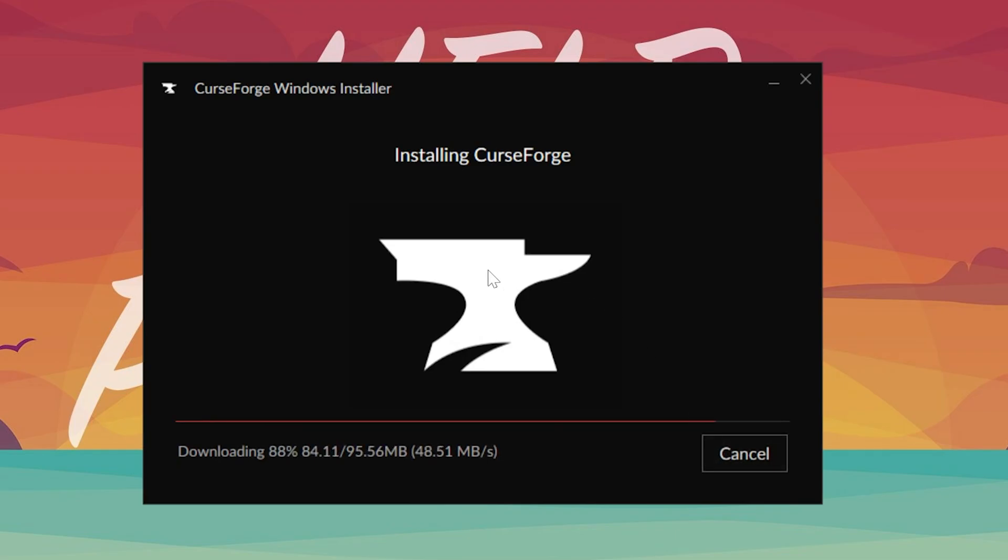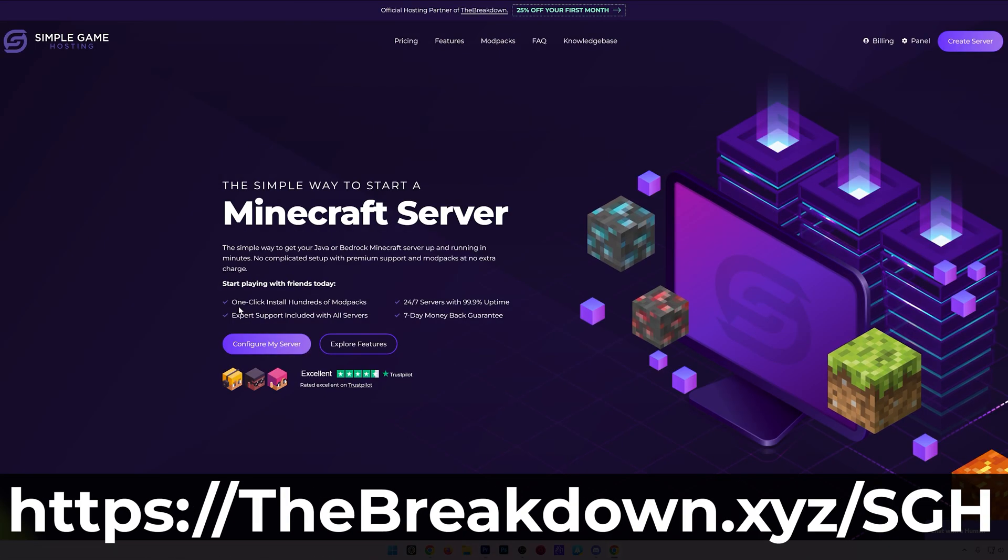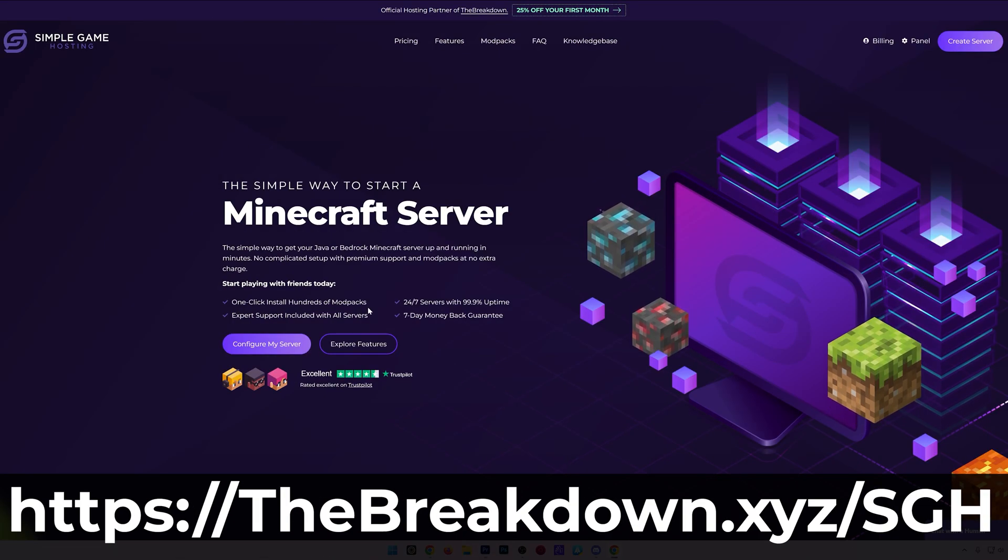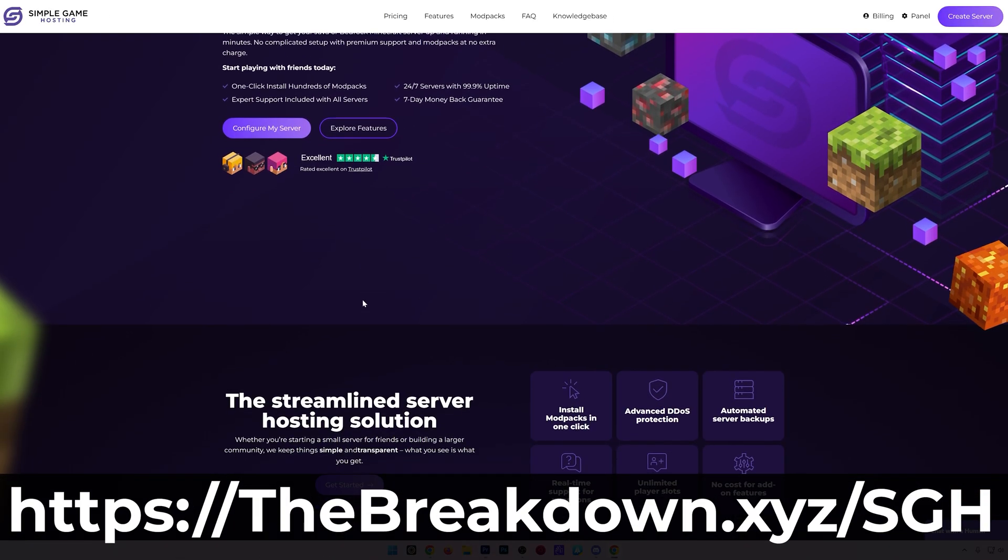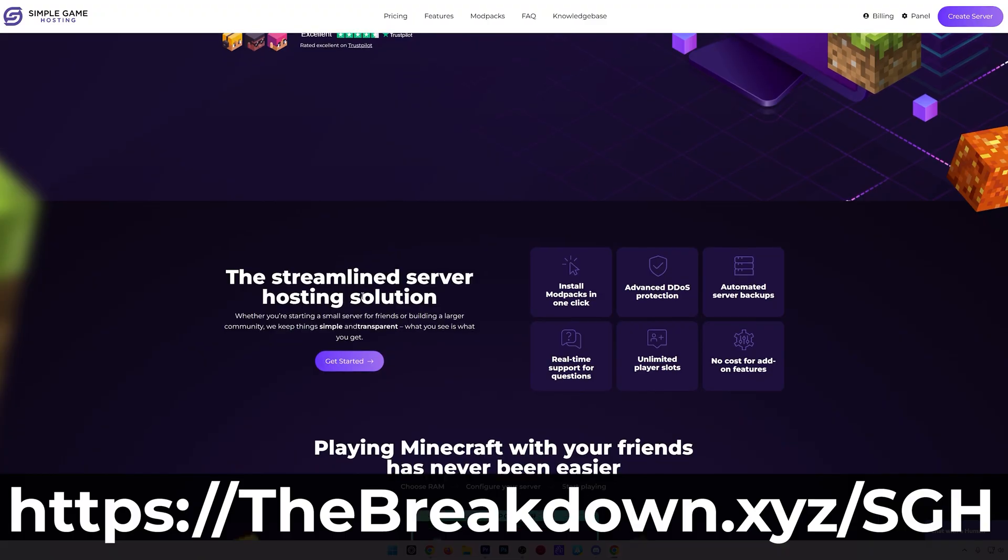Now while this is downloading, I do want to mention that you can start a server and play Minecraft mods with your friends at our company, Simple Game Hosting. It's the first link in the description down below, thebreakdown.xyz/sgh. In Simple Game Hosting, you can add CurseForge mods to your server and start playing with your friends in minutes.